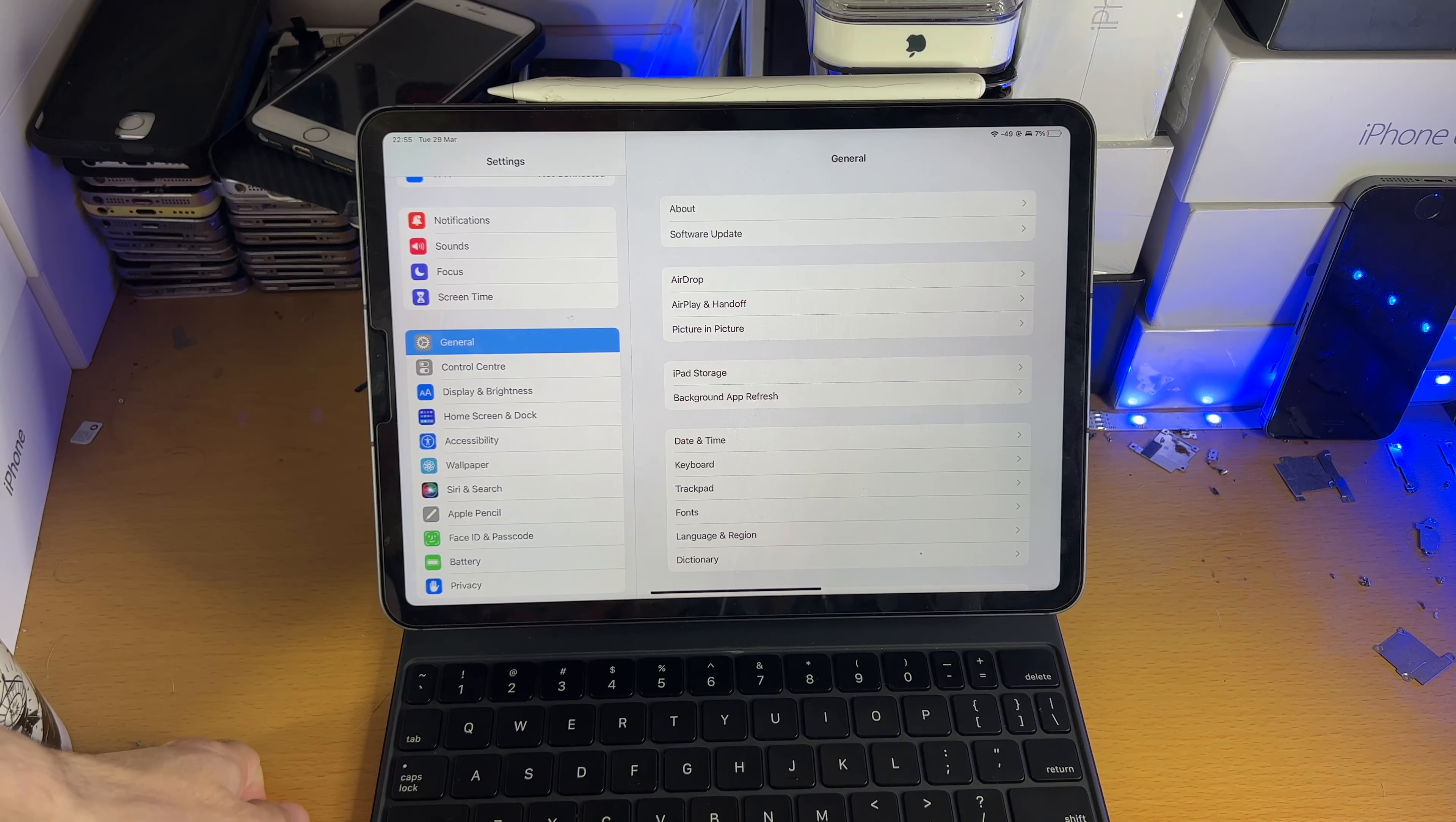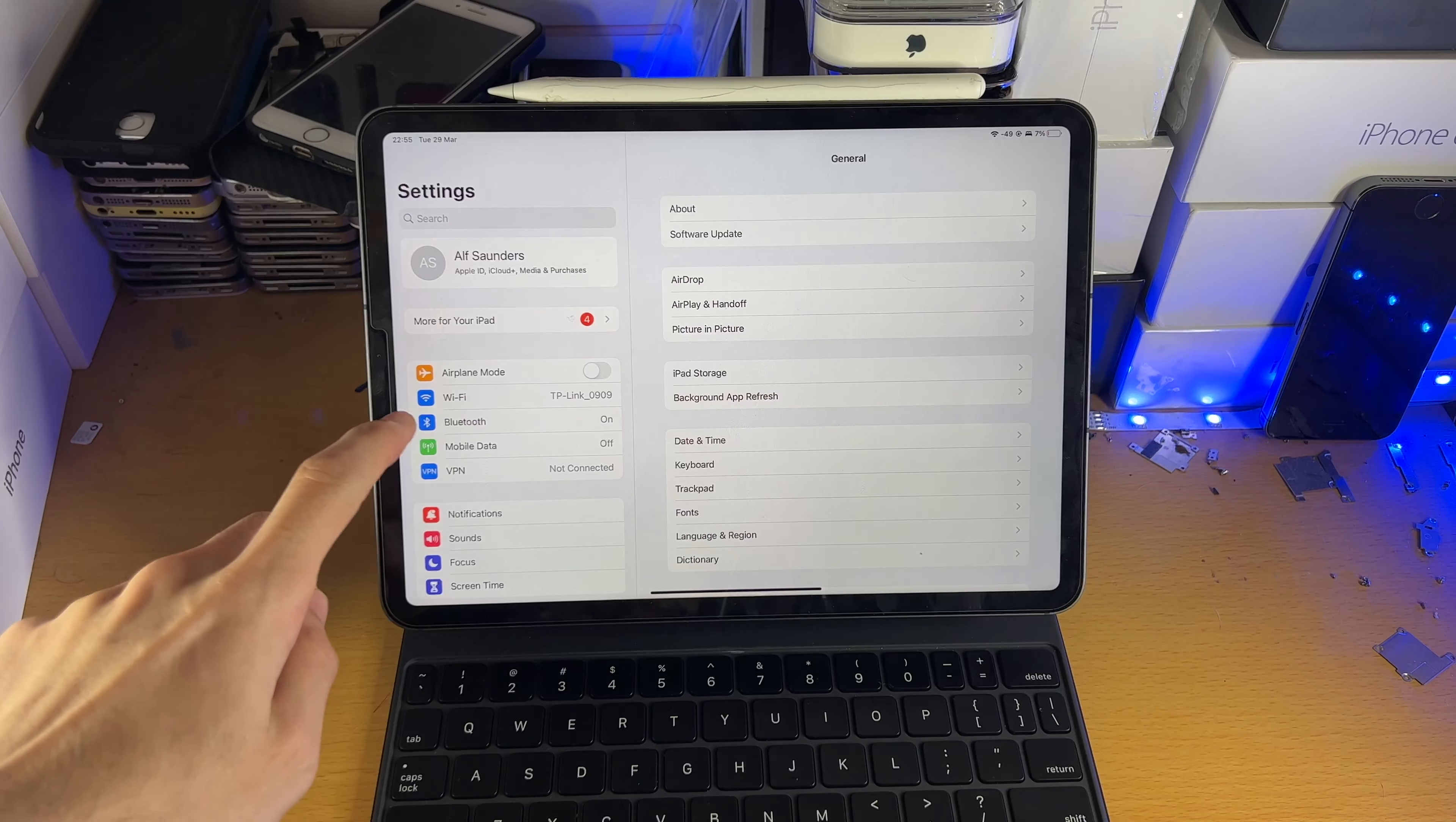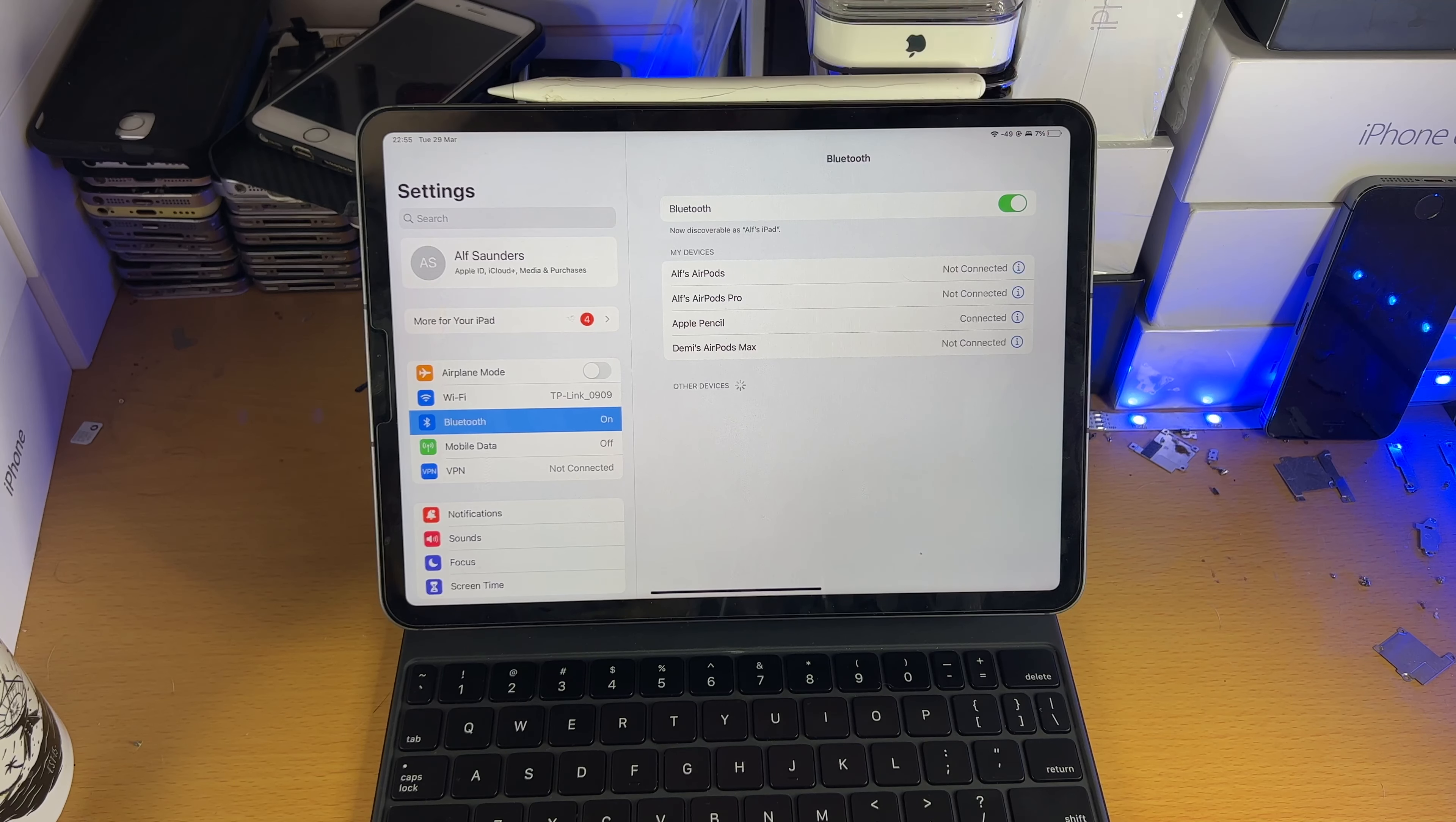So once we are on a supported software version, what we're going to do is inside of the settings app, we're going to tap into Bluetooth, and we're going to make sure the Bluetooth has been turned on, if it hasn't already.